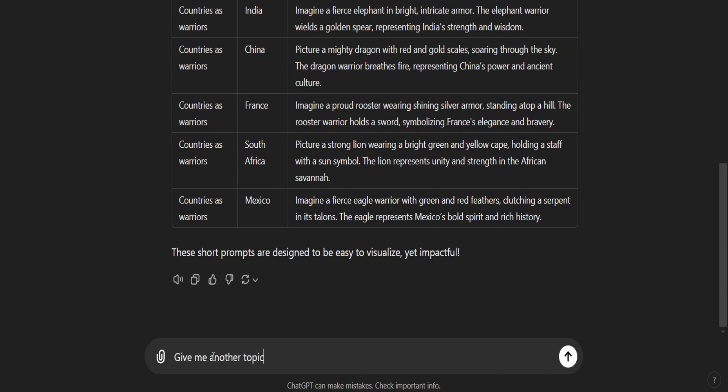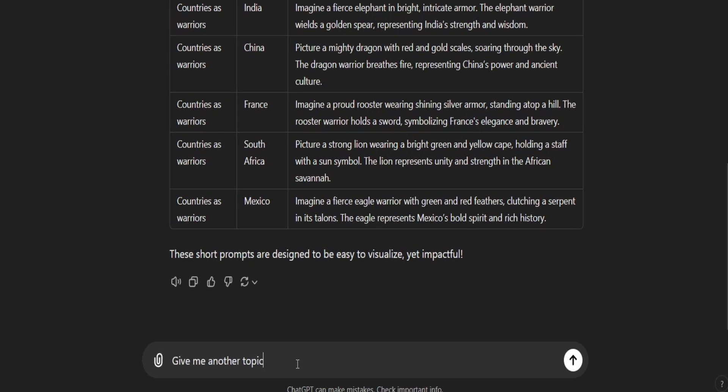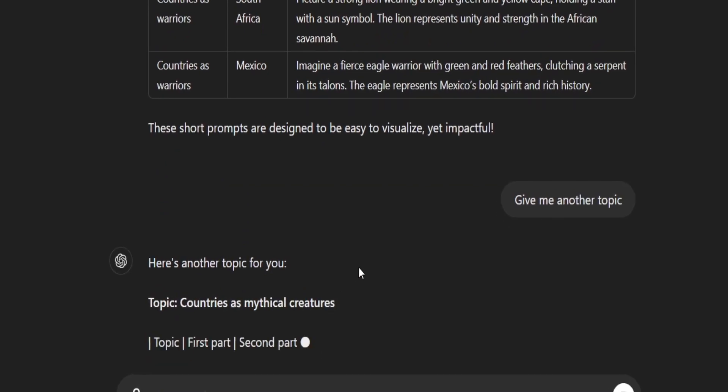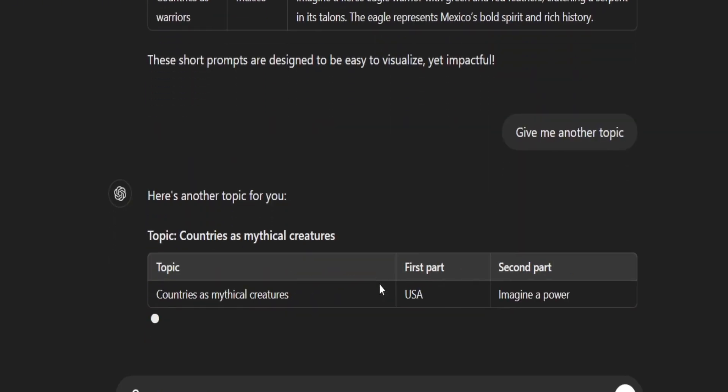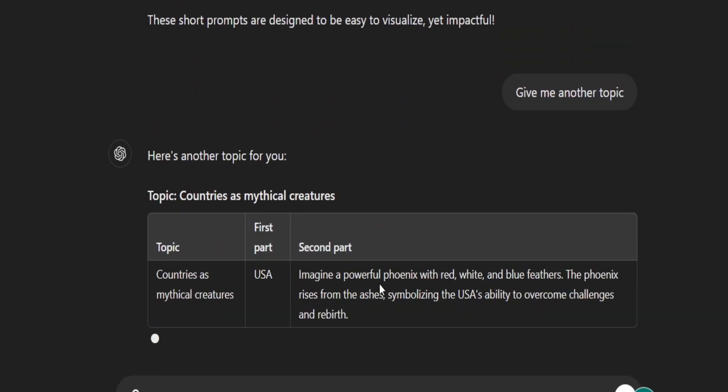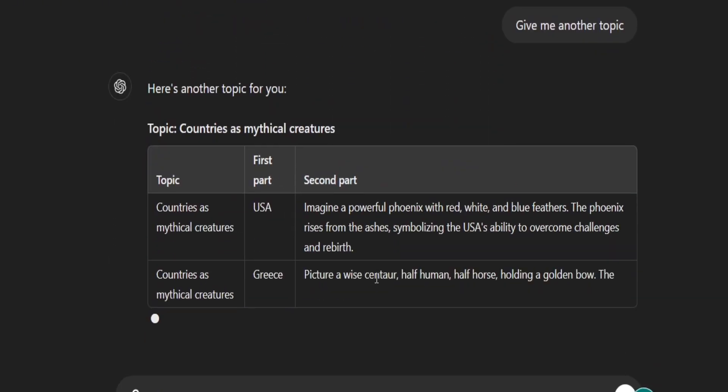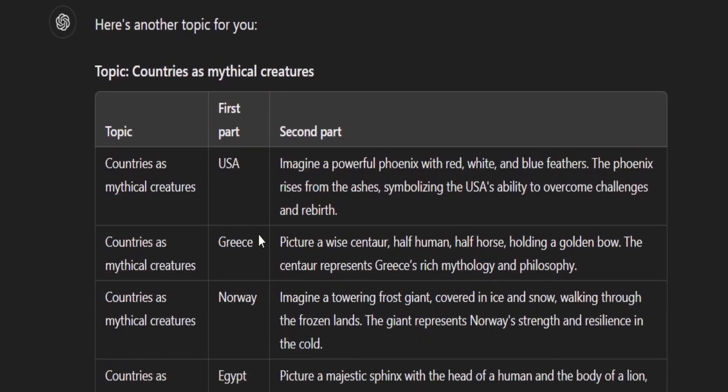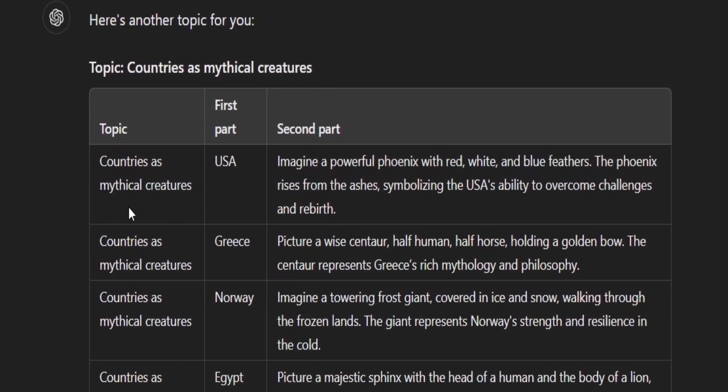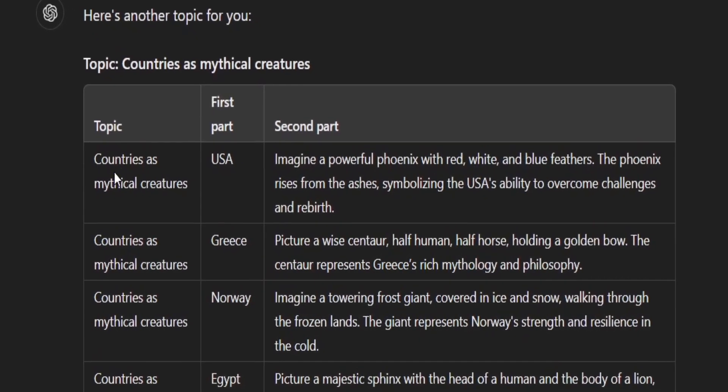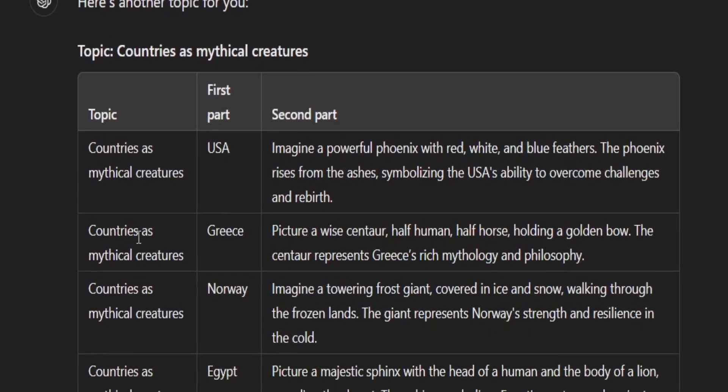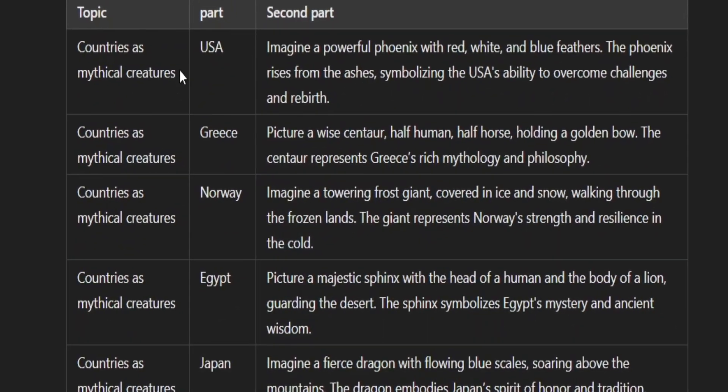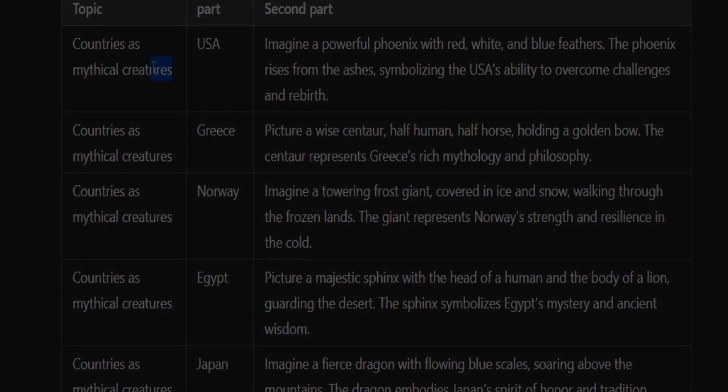If you want to change the topic from countries as warriors to something else, or for your next videos, just type give me another topics. And ChatGPT will give you another topic with prompts. For example, now it gave me a topic about countries as mystical creatures. So you'll always have a variety of topics and prompts to work with.